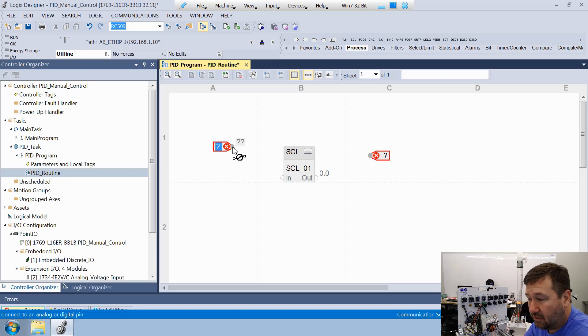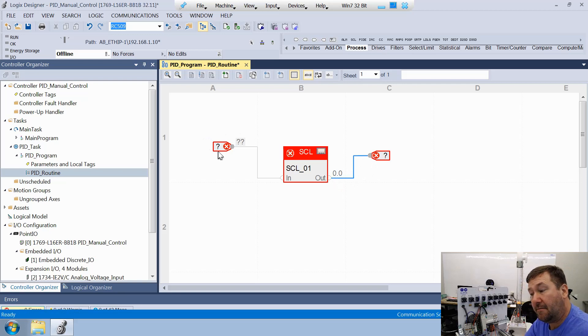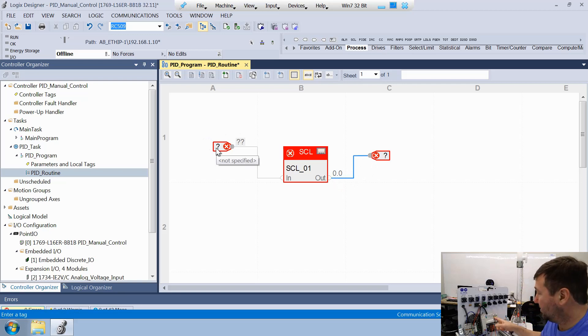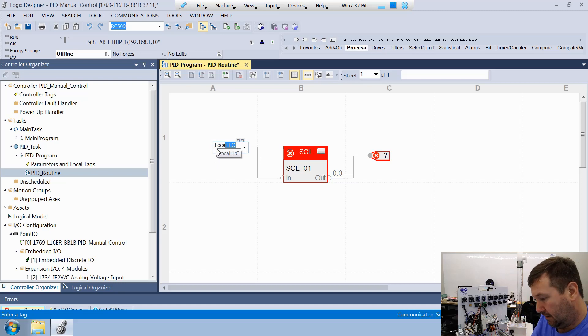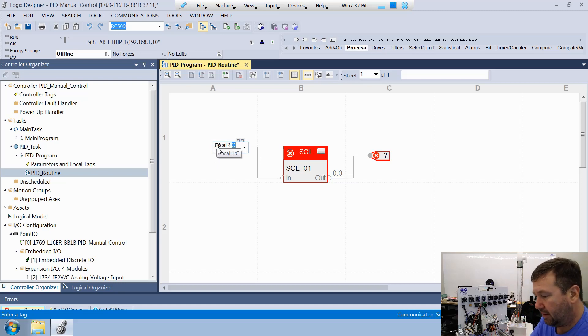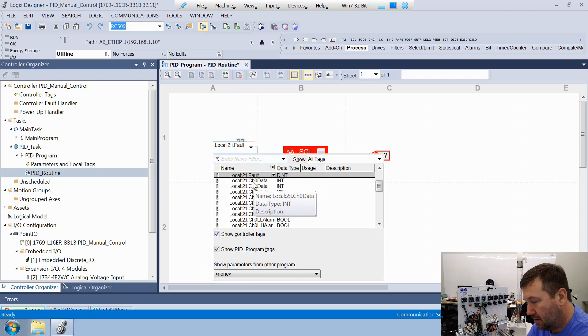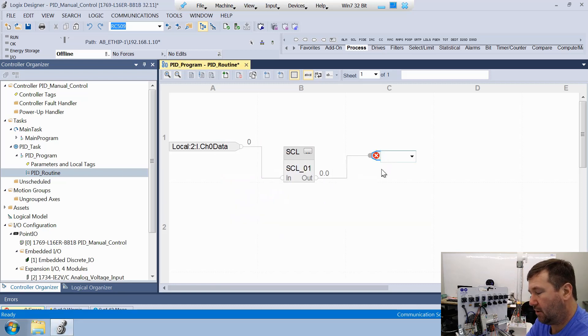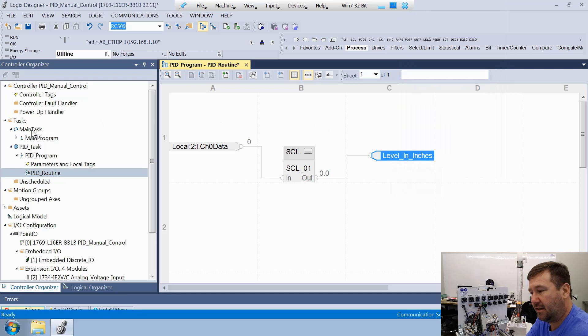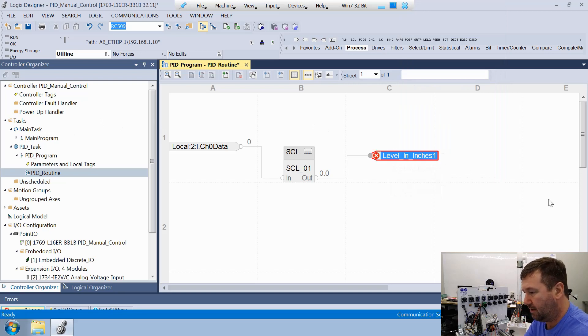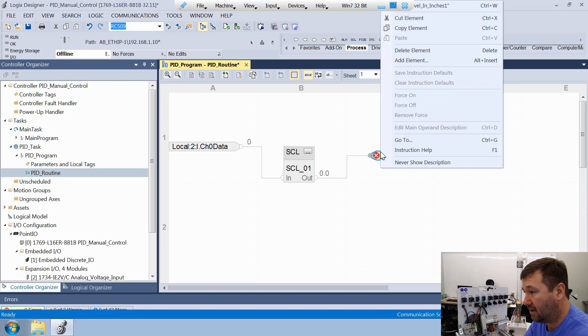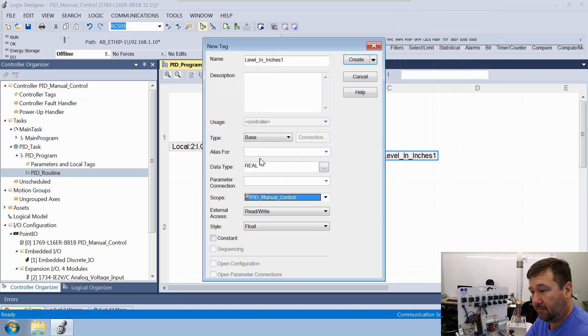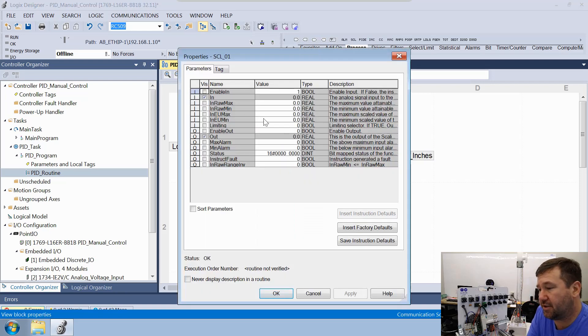You'll see there's a little dot there that turns green when you mouse over. When it's green, click on it, and let's drag that over to our input. Let's drag this over to our output. For our input, it is going to be the raw data off of channel zero of our analog voltage input. So we're going to go for local:2:I.data. We can bring this down if you're not sure. We're going to be looking for channel zero data. Then for our output, we're going to use level sensor in inches, which is a tag I already created. Just to show you how, let's make level in inches one. You see now it has a red X. That's because it hasn't been created. So we'll right click it and click new. Then we want data type a real. That's how you would create that.